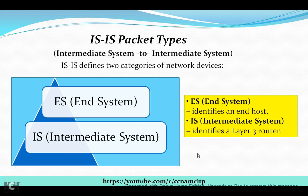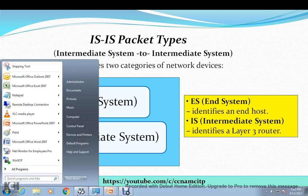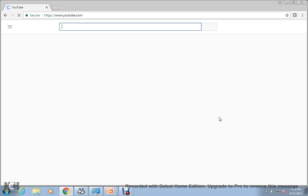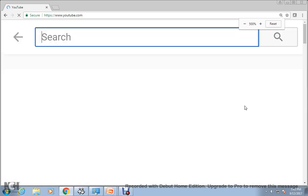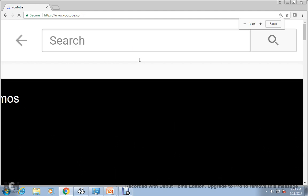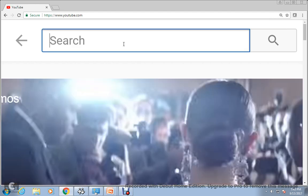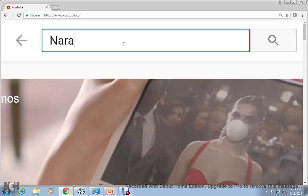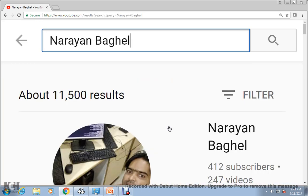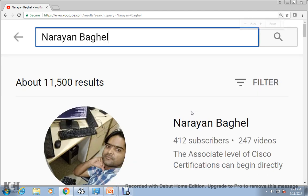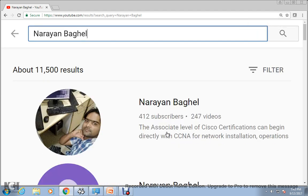Hi guys, my name is Narayan and I welcome all of you in this video. I'd like to introduce my channel, which is totally based on CCNA and MCITP — Microsoft technology and Cisco technology. If my videos are helpful and informative, you can subscribe by just typing my name Narayan Bagheel on YouTube. As you can see here, you just need to click and subscribe. As of now I have uploaded 247 videos.